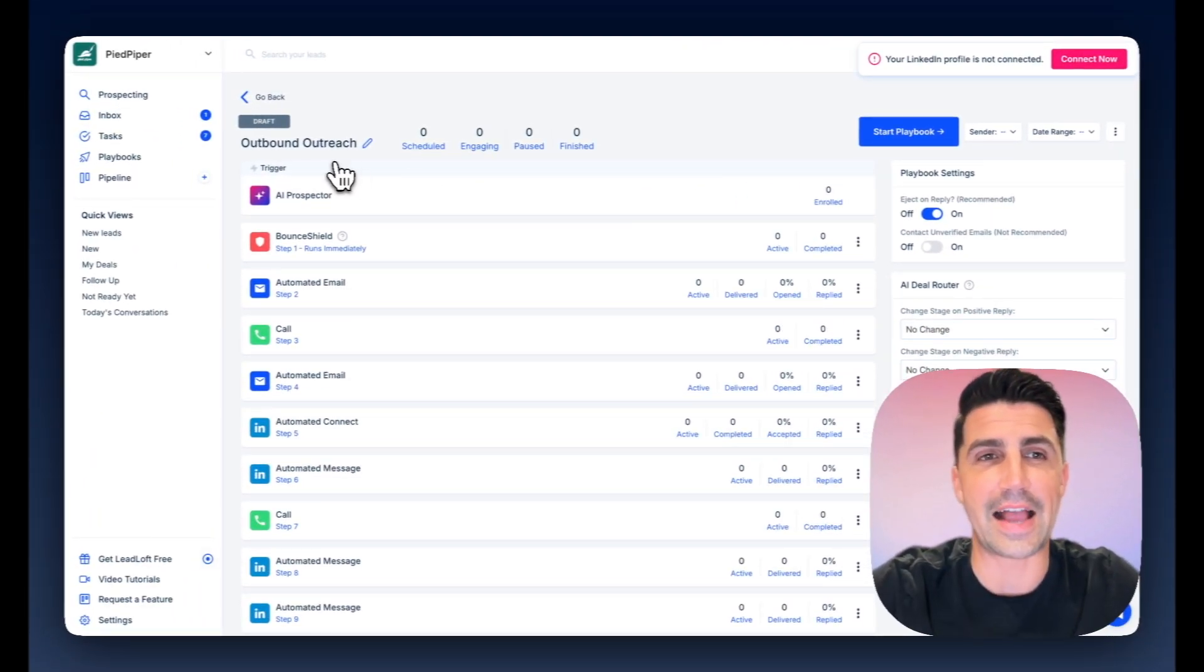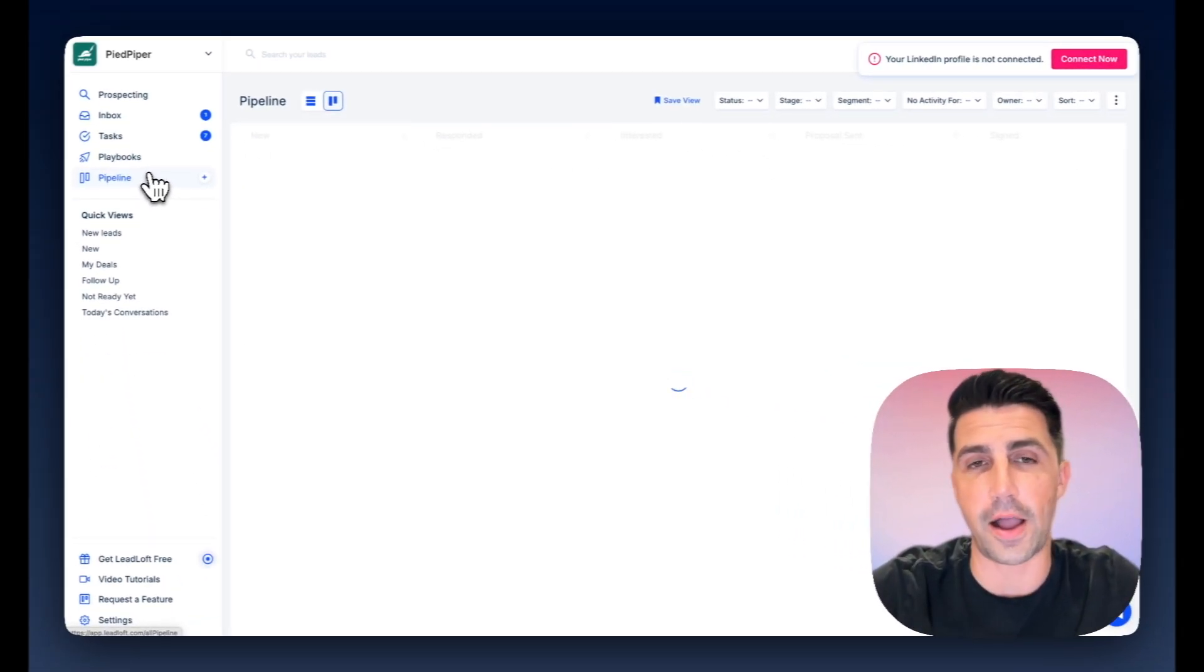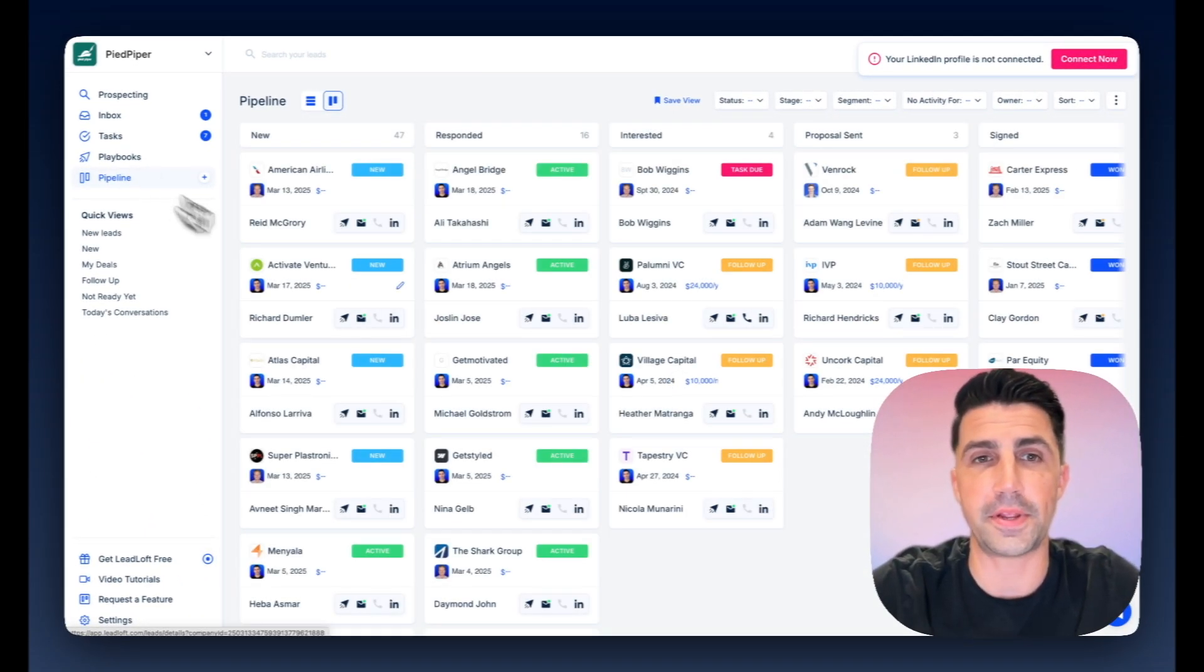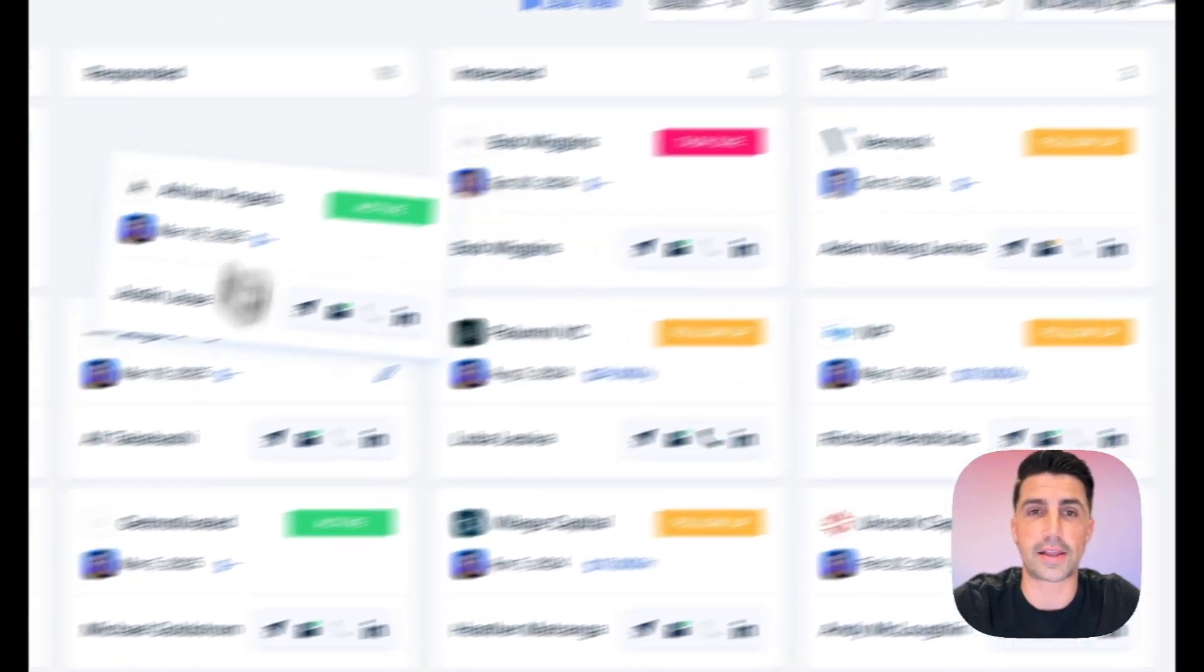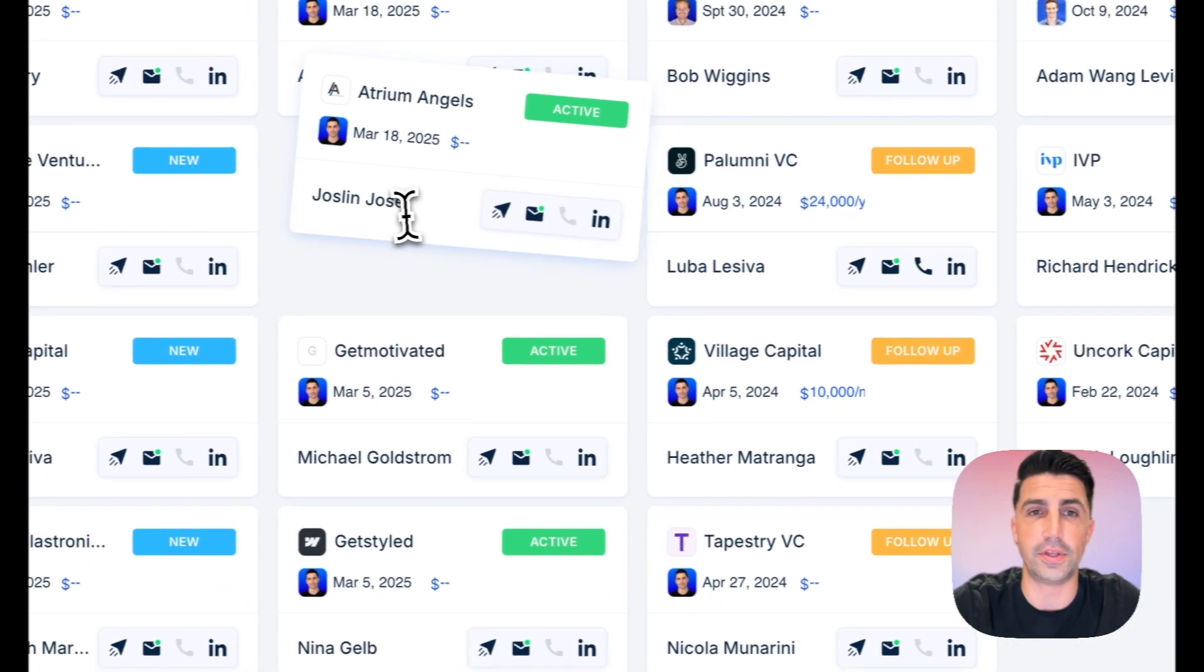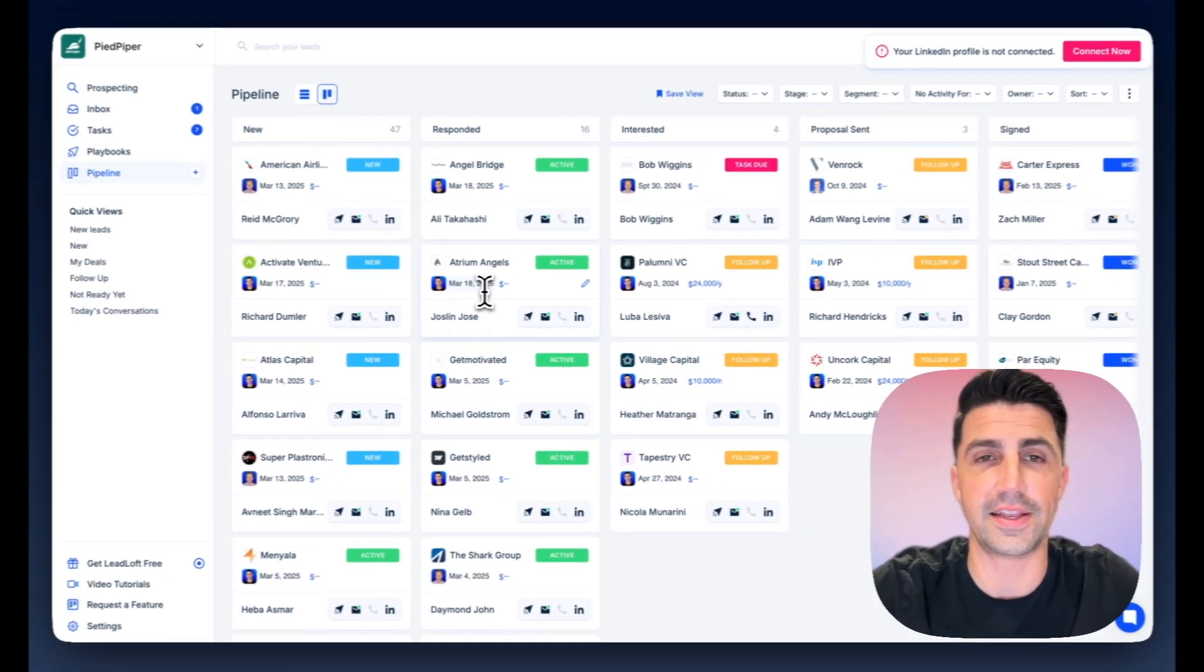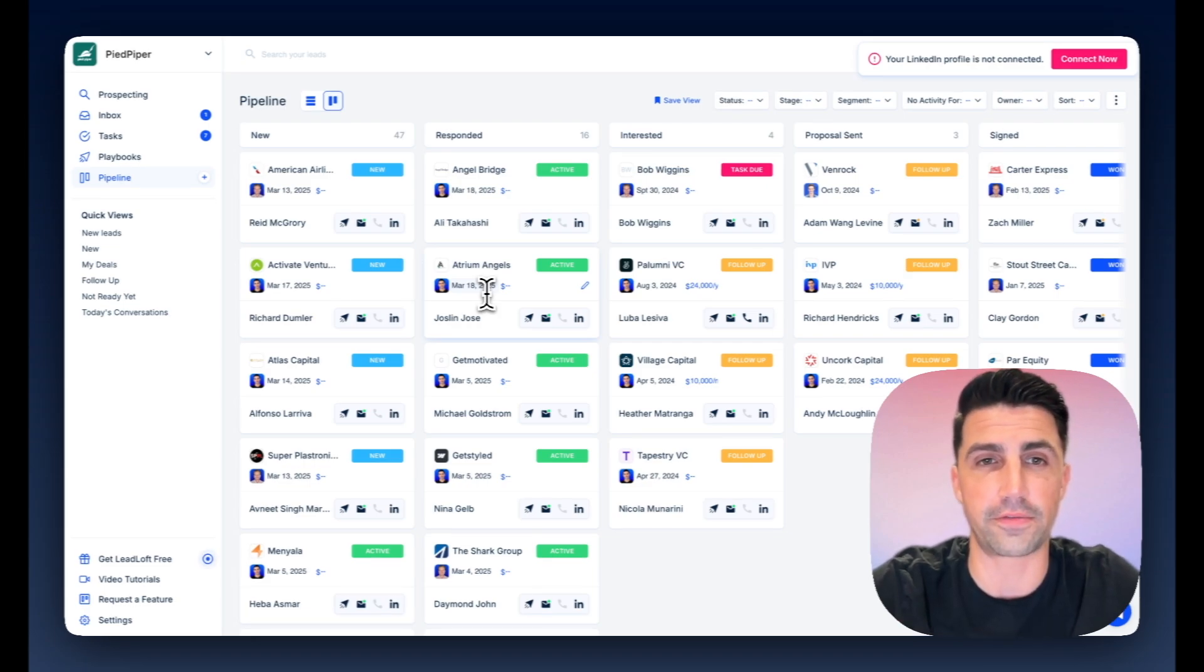And the last thing I'll say about that is that after somebody responds, Leadloft does operate as a CRM. So you can hop in here, grab a deal, track it, drag it around, and see it's really smooth, really clean. It's designed to be super easy to use, but also be really powerful.